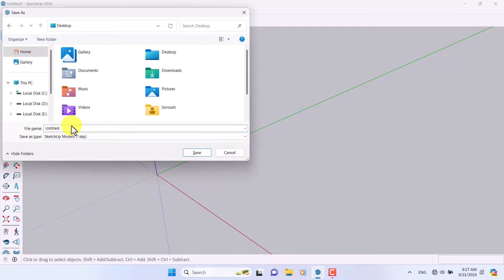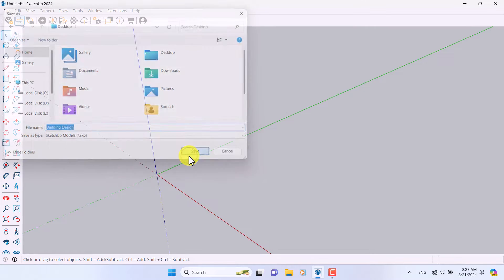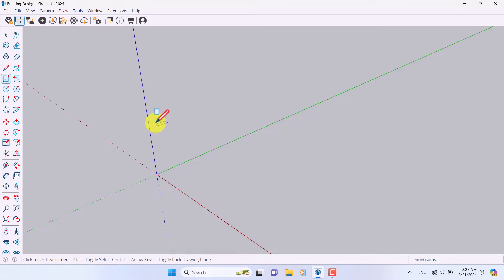I'm going to press Ctrl+S and save it on my desktop. For example, name it 'out building design' and press Save. You can download this file at the end of this video below.